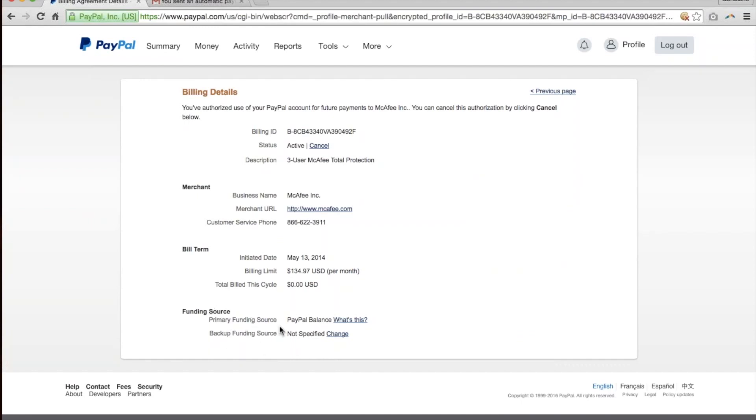And what's most important for me is funding source. So what it'll do is it'll say that PayPal balance is the primary balance funding source. However, for me, I want a lot of these subscriptions to go on my credit card. So if you would like to do that, you go ahead and press change and then select the particular account that you'd like to withdraw from.